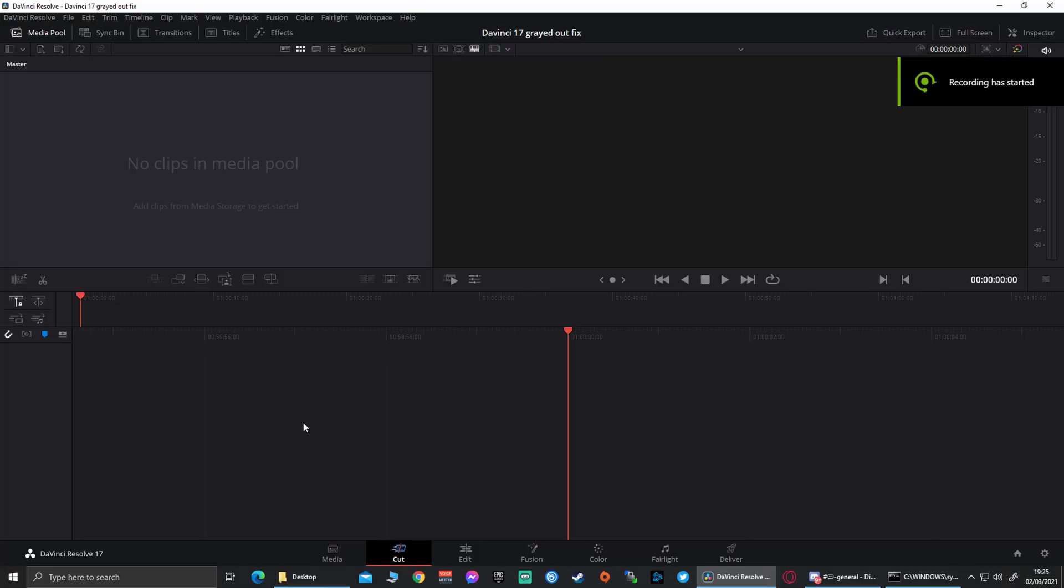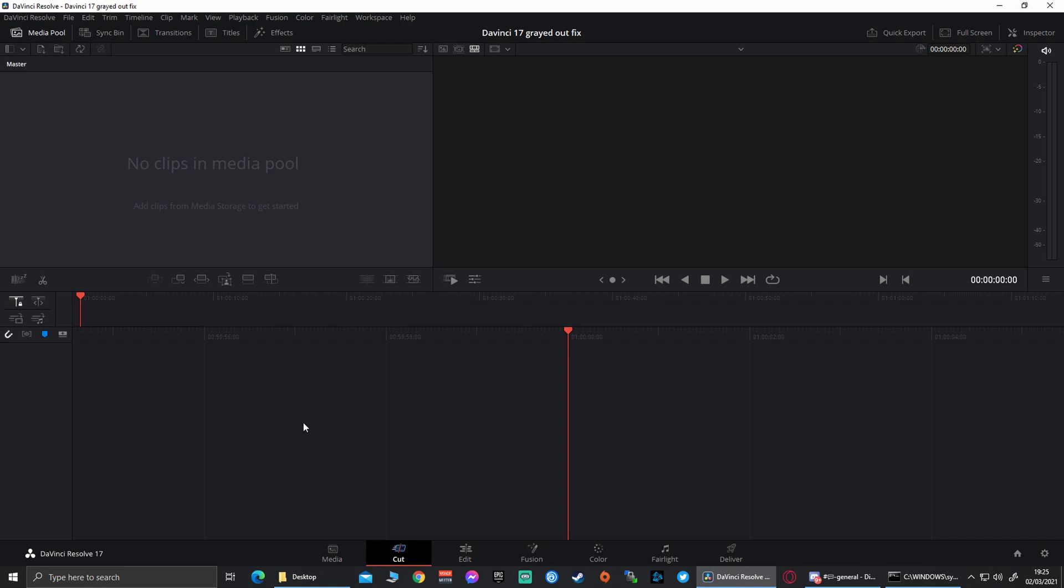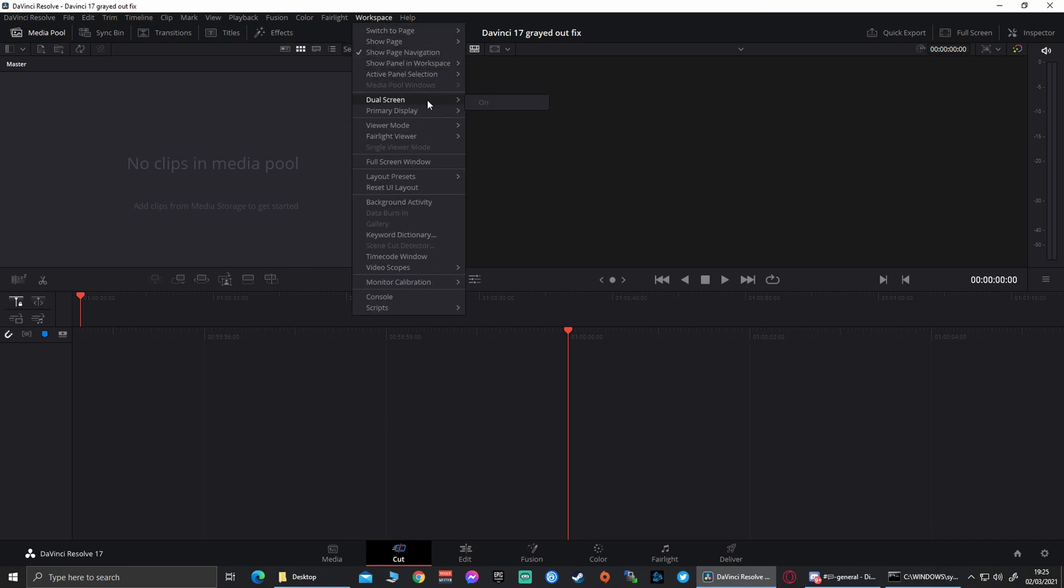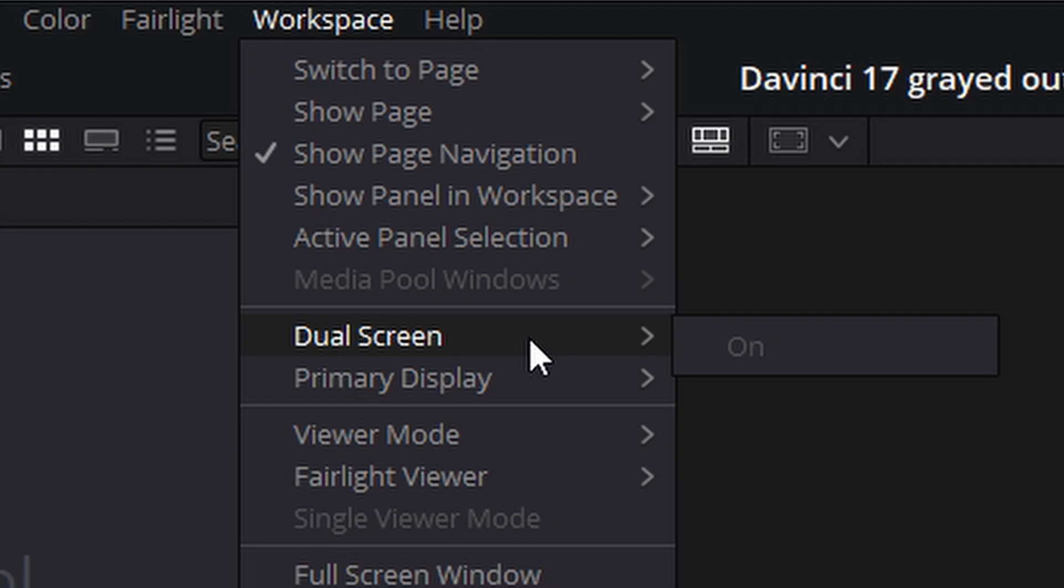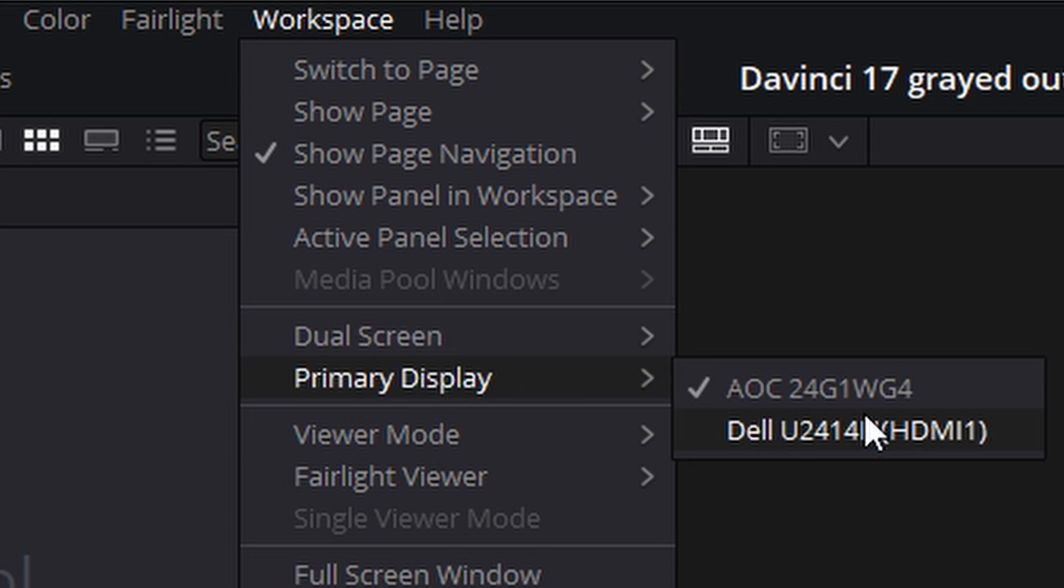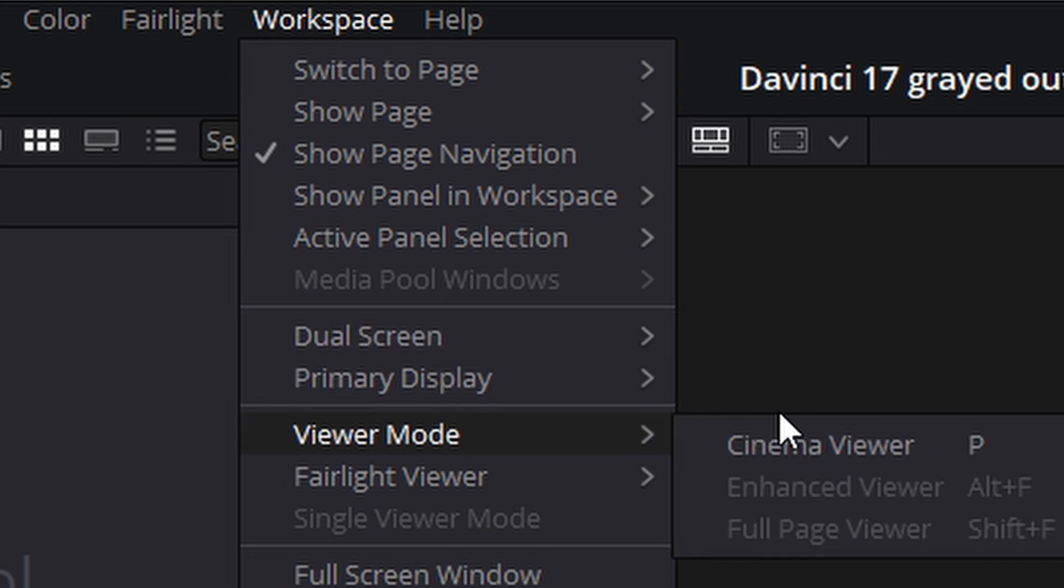Hi guys, welcome to my tutorial video today. This is a fix to DaVinci Resolve grayed out box on dual monitors. Now, no matter what you do, you can't get that enabled.